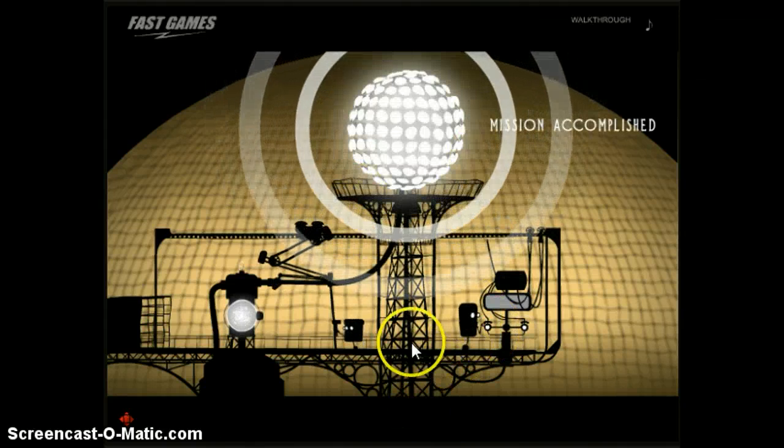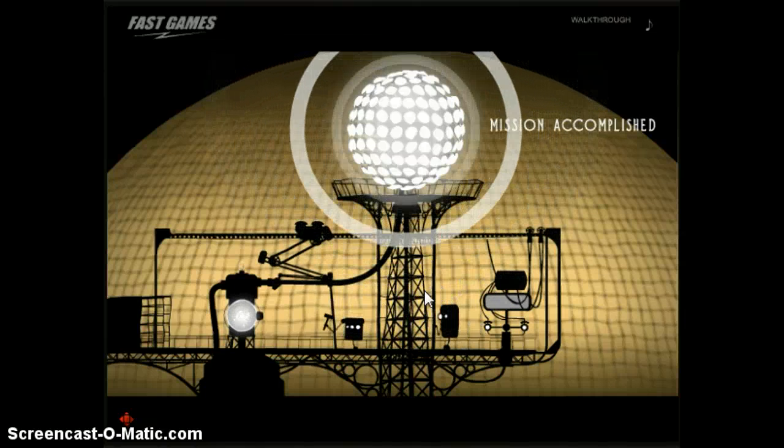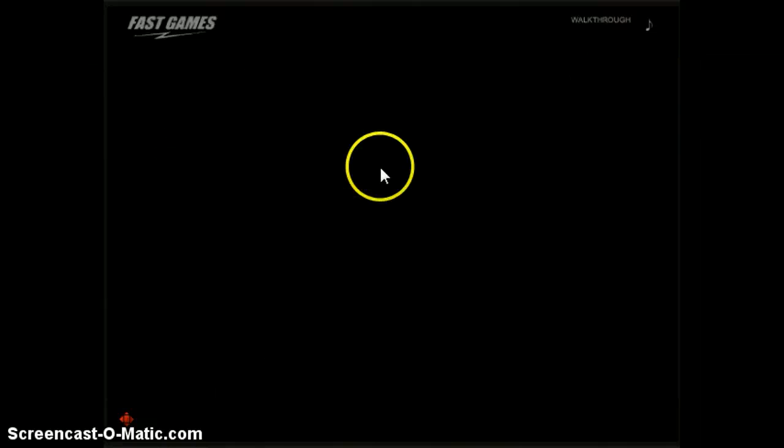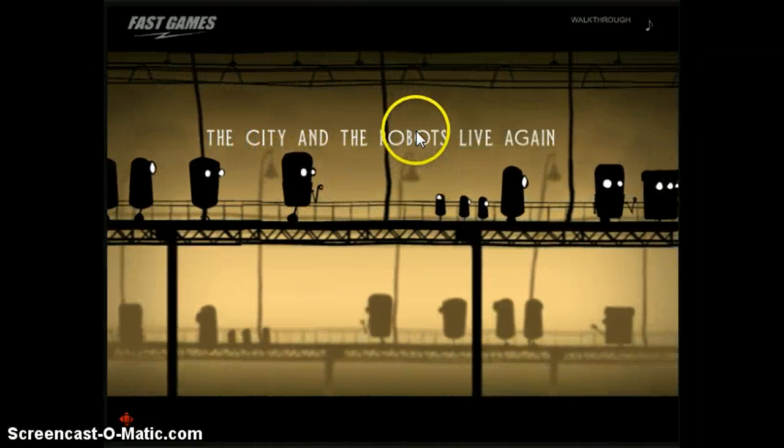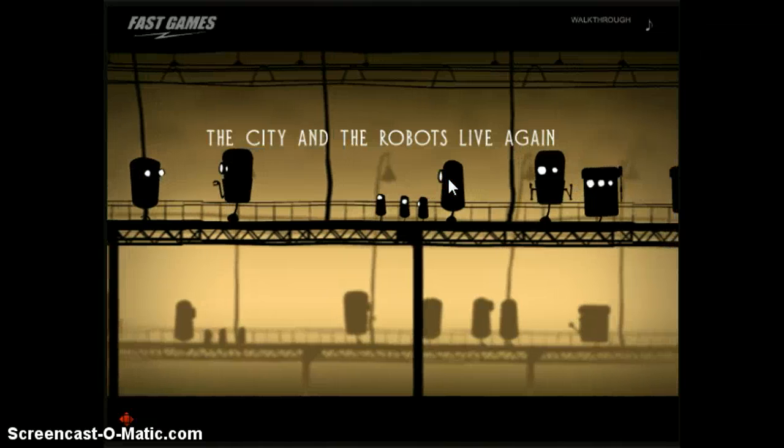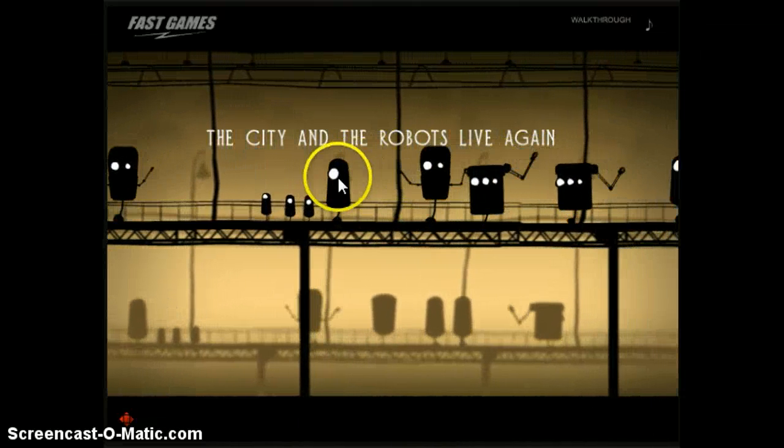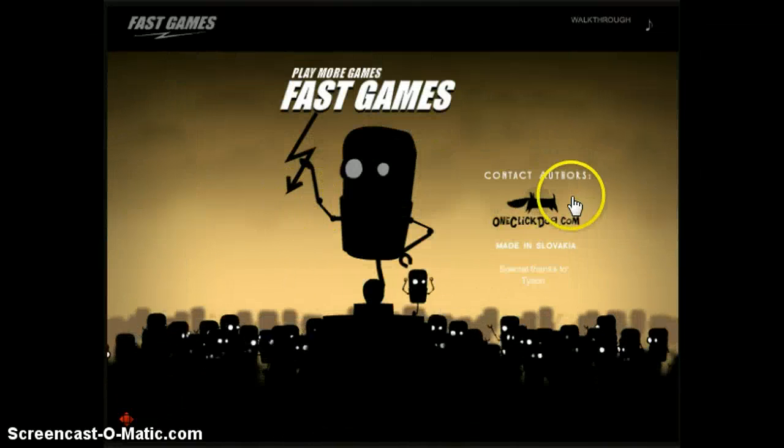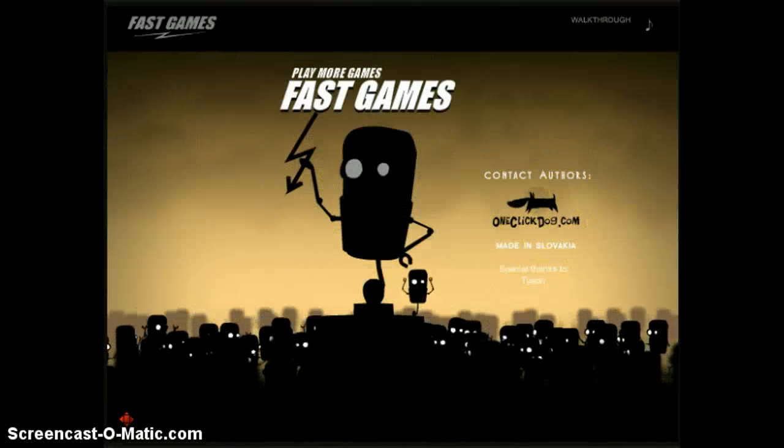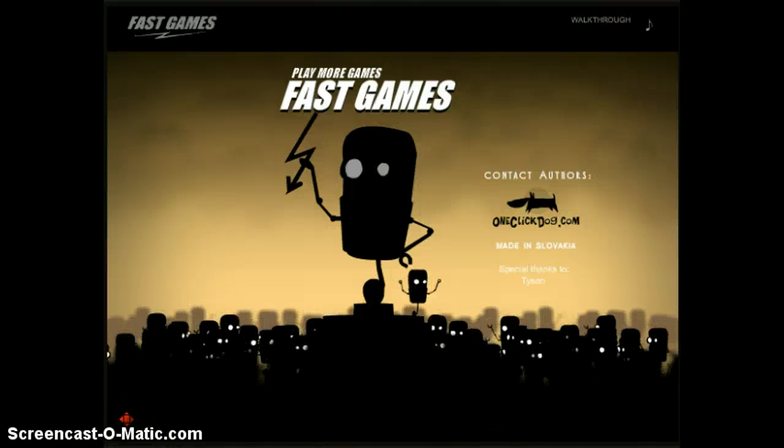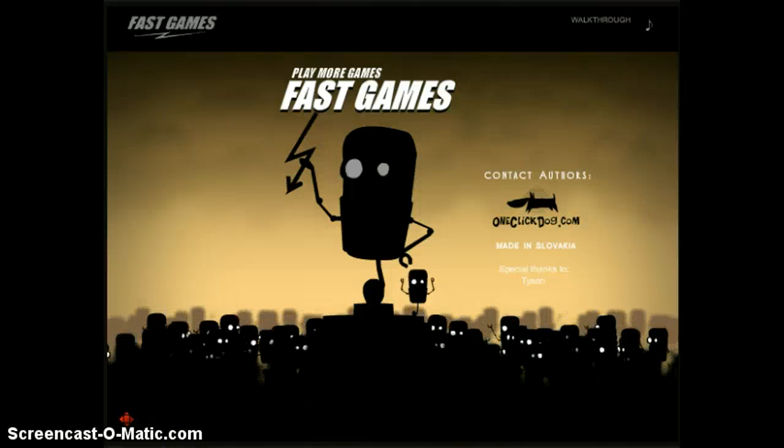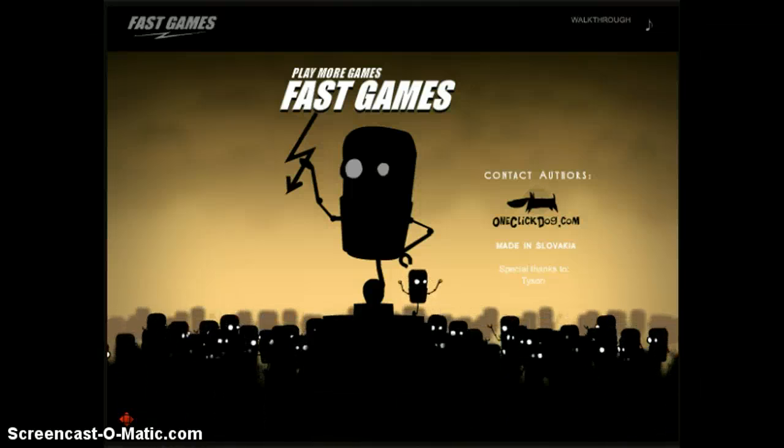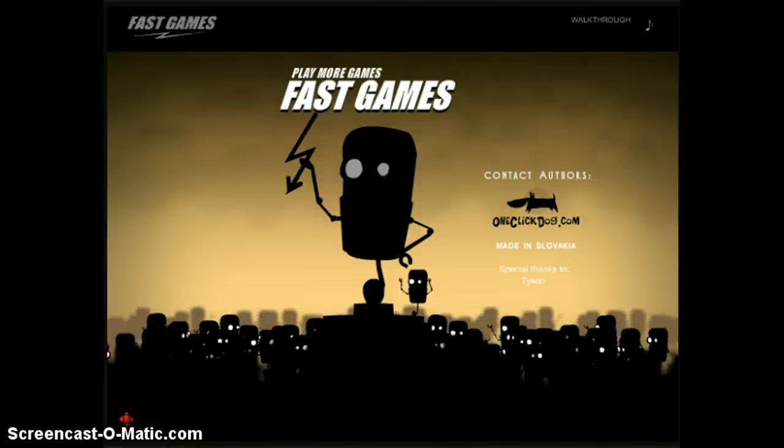Mission accomplished. Yeah. He's dancing. He's dancing. The city and the robots alive again. Yeah. Yeah. Look at this. So cute. Thank you guys for watching this episode of Nathan Plays. I hope you enjoyed it. I thought this game would be longer. But I guess not. So. I'll see you with another episode another time soon. Thank you. And. Bye. Bye.